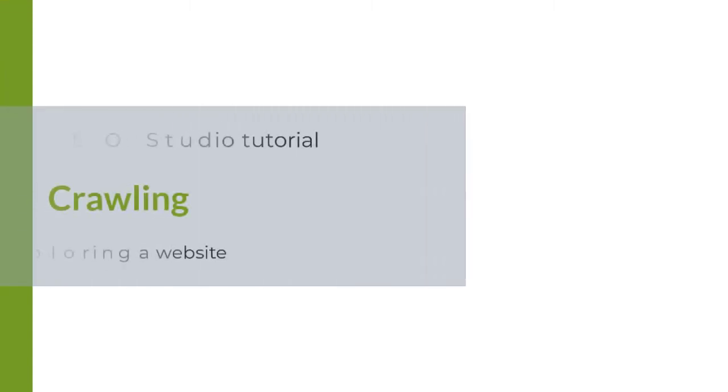Welcome back to the Visual SEO Studio Tutorials. In this video, I will show you how to crawl a website.